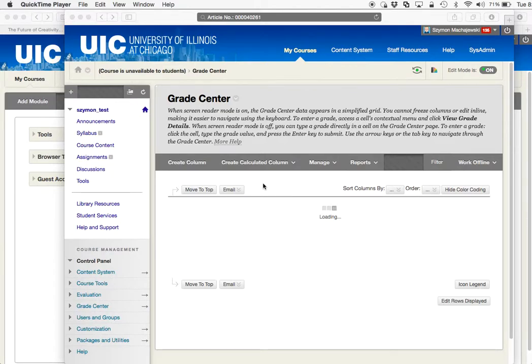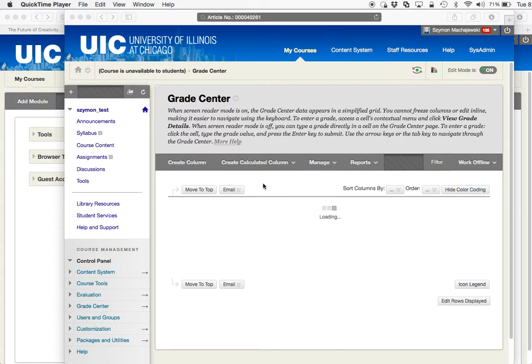Hi, let me demonstrate a problem that was reported in Blackboard Learn in the April and October releases. The article that we're going to discuss is number 40261.